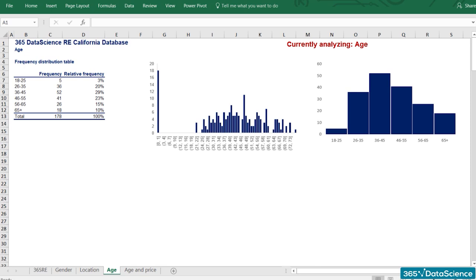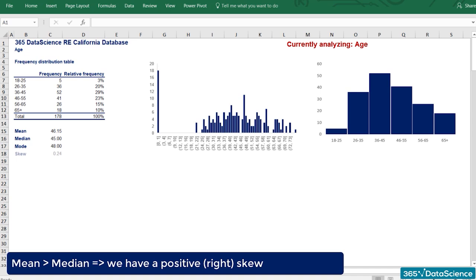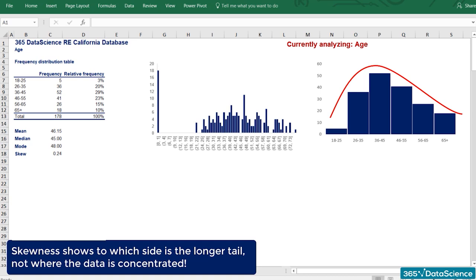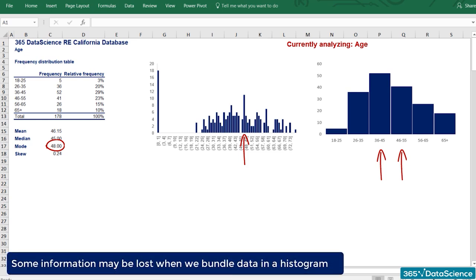Let's calculate more statistics. The mean age is 46.15 years, the median age is 45 years, and the mode is 48 years. The mean and median are close, so we don't have a lot of outliers. When the mean is higher than the median, we have a positive or right skew — confirmed by our histogram. Now is the time to remind you that skewness shows to which side is the longer tail, not where the data is concentrated. For the mode of 48 years, you can see that from the frequency distribution graph, but not from the histogram — the histogram bundles data together, which is good for seeing the main trend, but some information like the mode is lost.